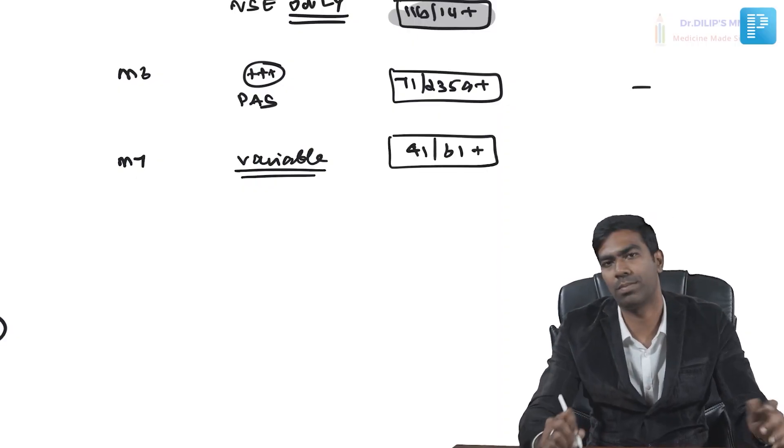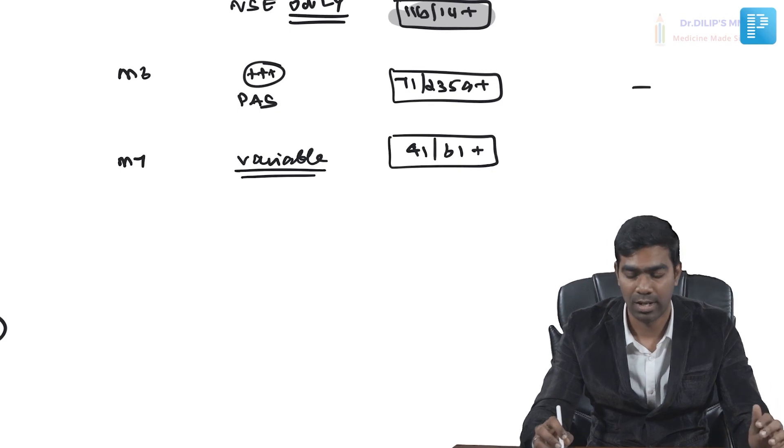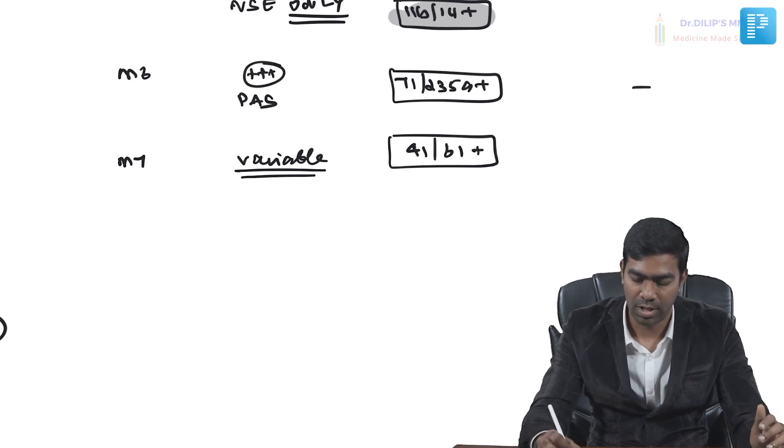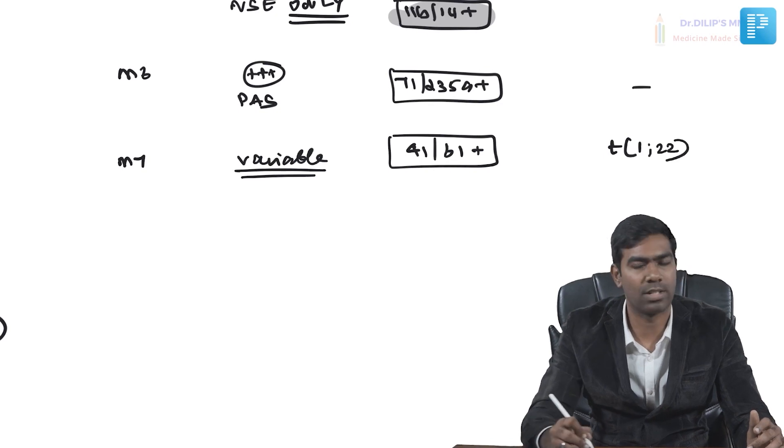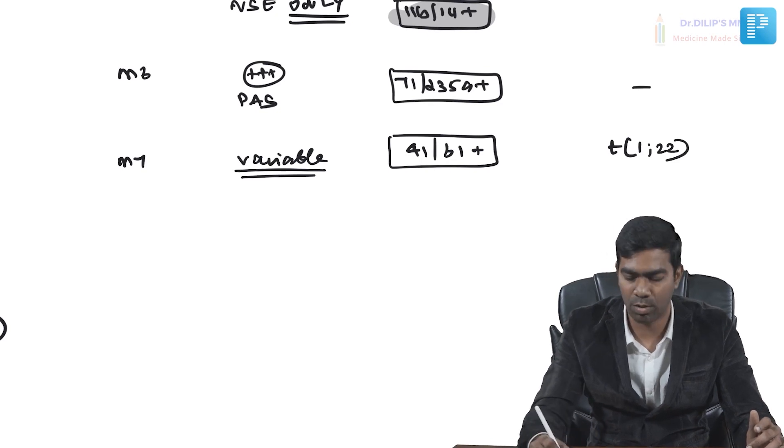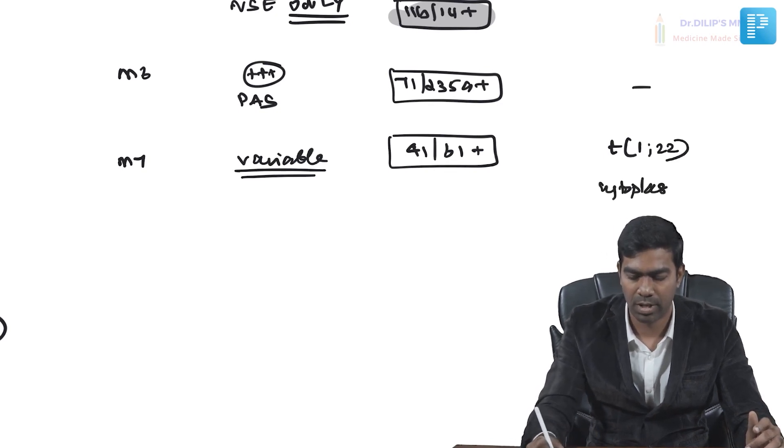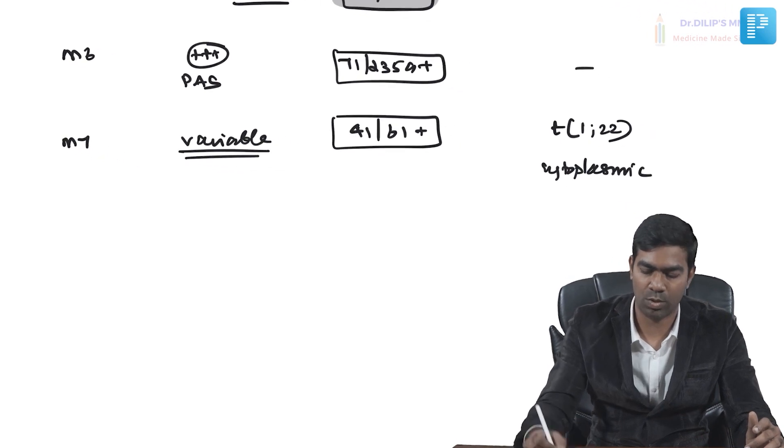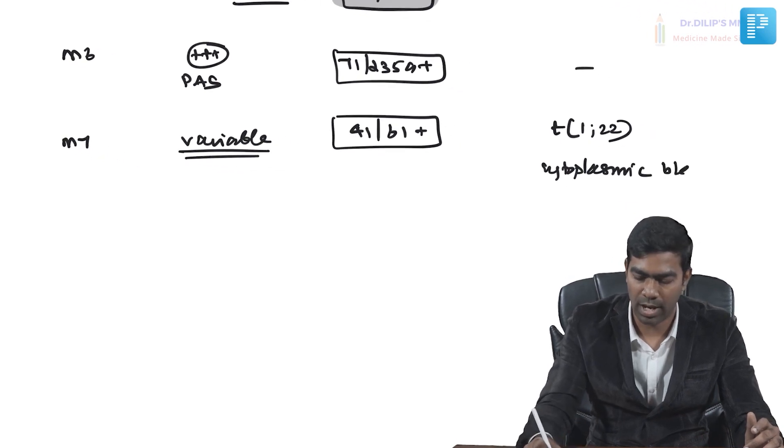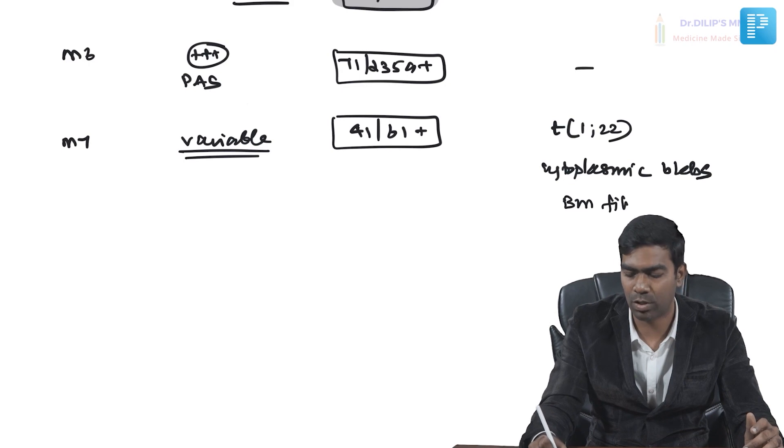Signature cytogenetic change, if they want to ask you in an exam, they'll ask t(1;22), probably. They can ask you that cytoplasmic bleb picture in the exam.